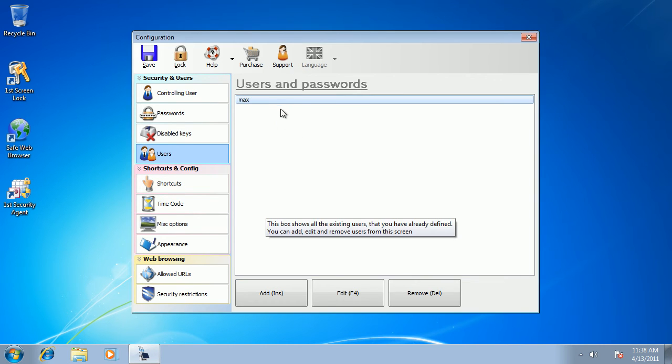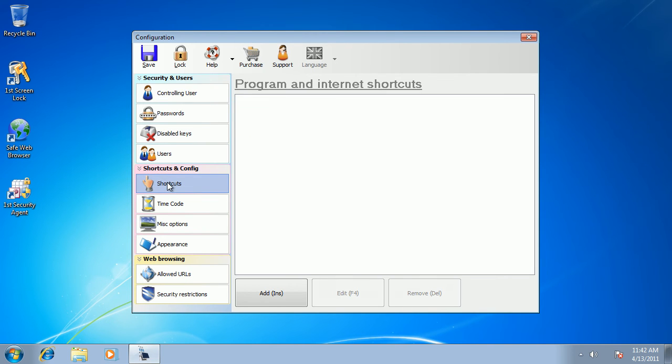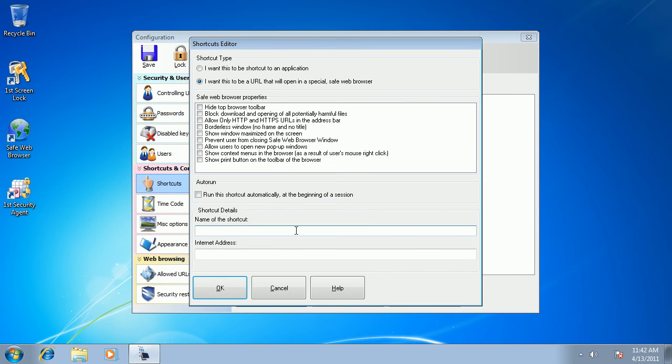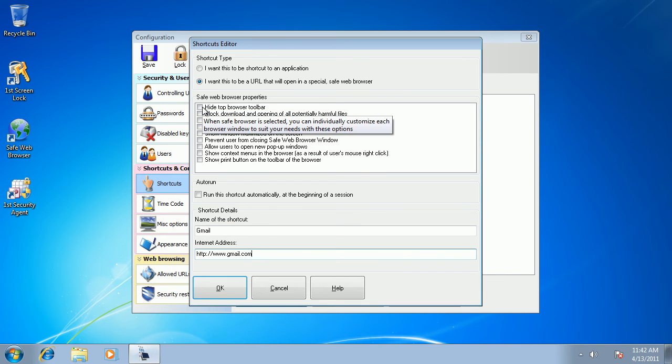And we have now one user which can access our locked computer. Now we need to allow our users to open certain applications and to navigate certain websites. So I go to shortcuts and I add one shortcut and I want to add one Internet shortcut, let's say for Gmail.